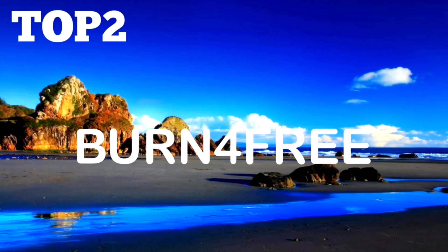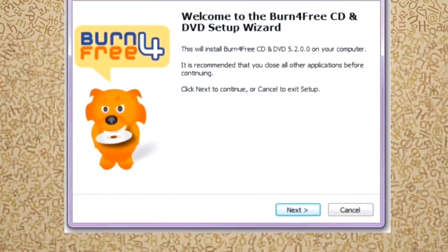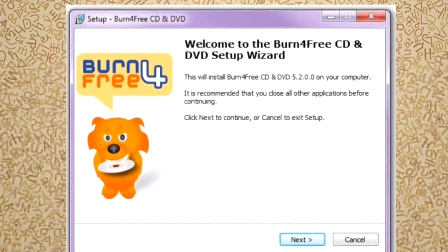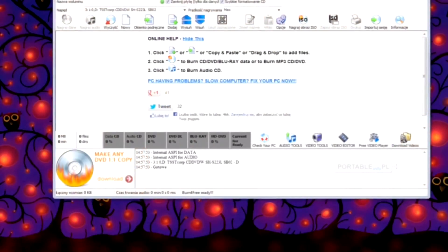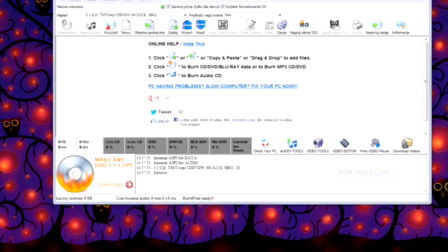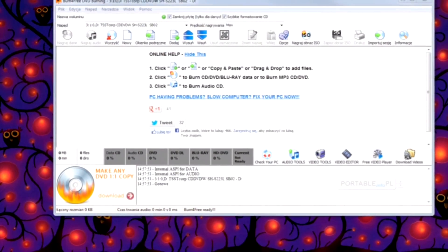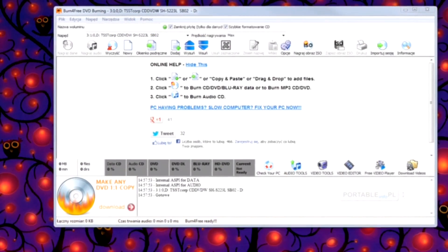Burn4Free is a free DVD copying software with support for data and audio CDs, data DVDs, and ISO burning and creation. Just about the only thing missing from Burn4Free is the option to create video DVDs.